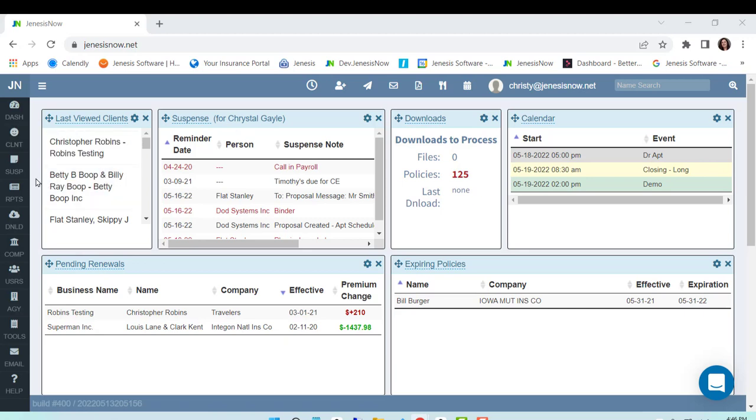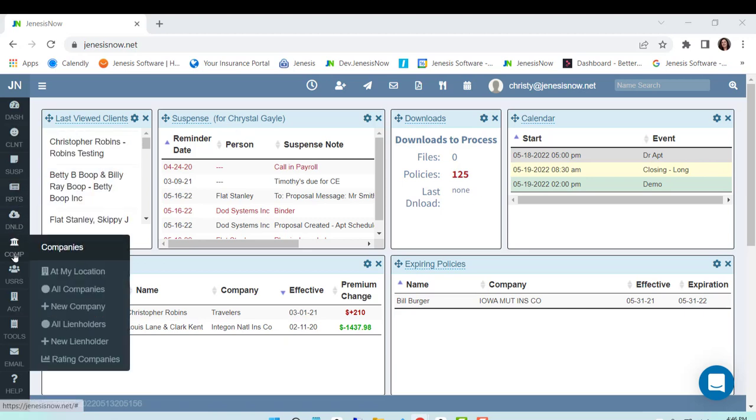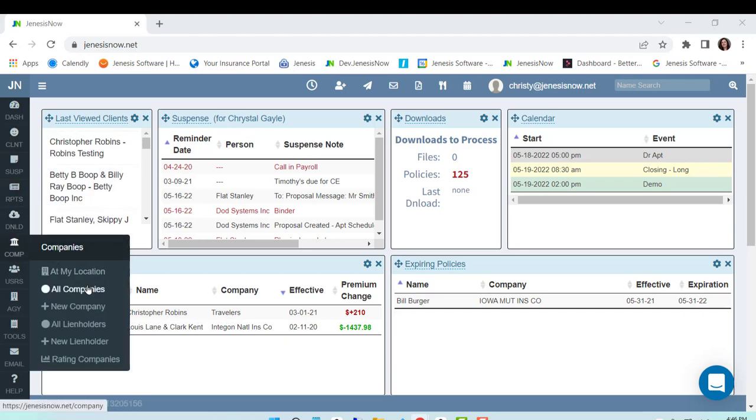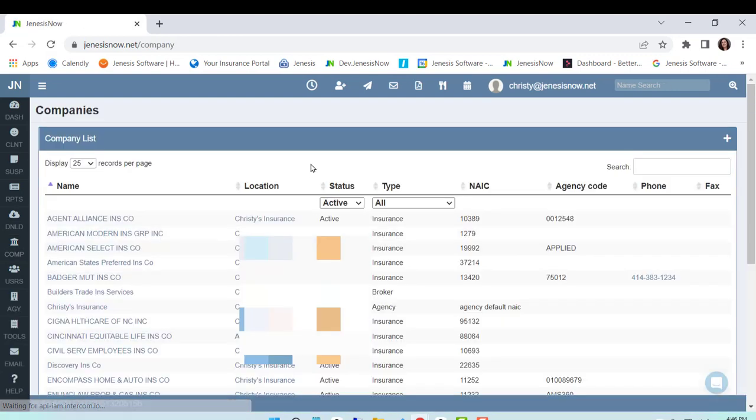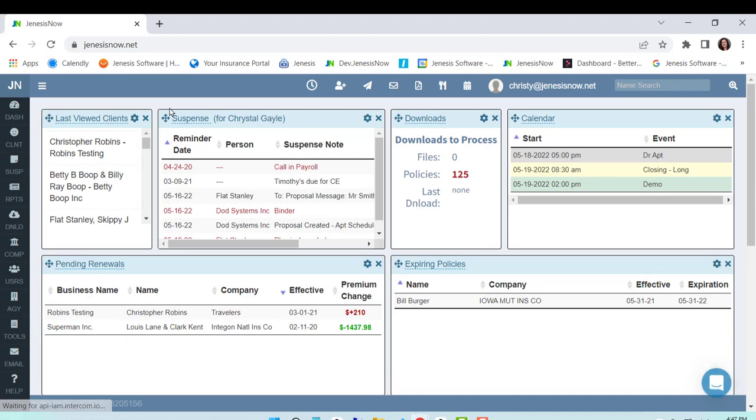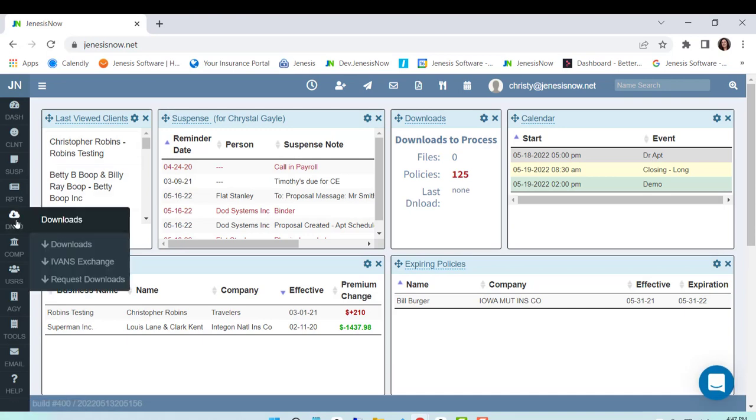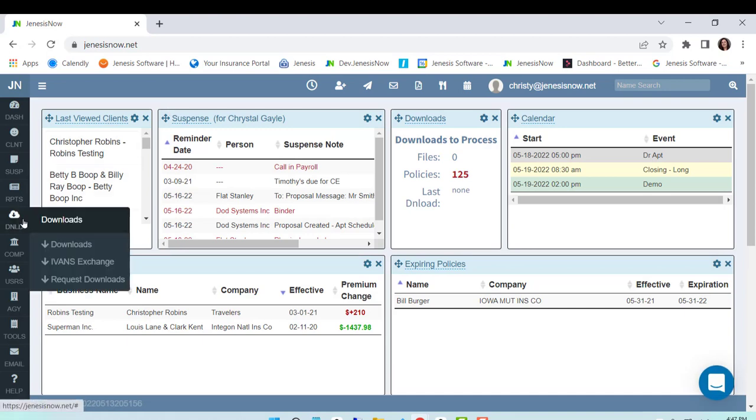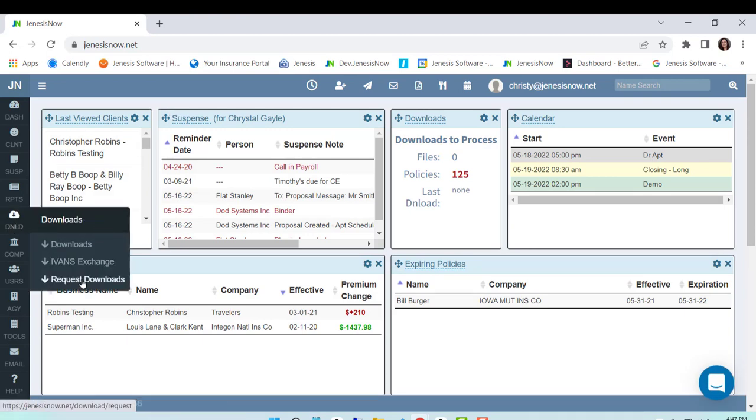First, you'll want to make sure that all of your companies have been added under companies. Once you have done that, then you will go to your download tab and come down to request downloads.